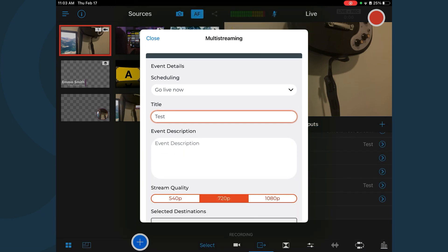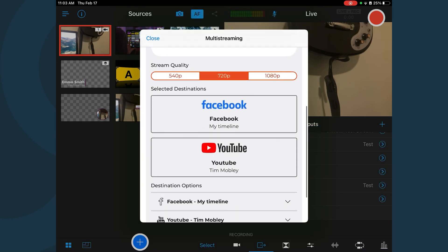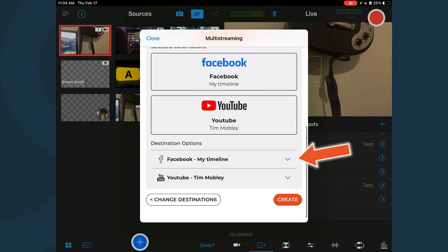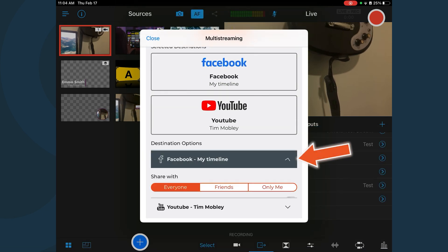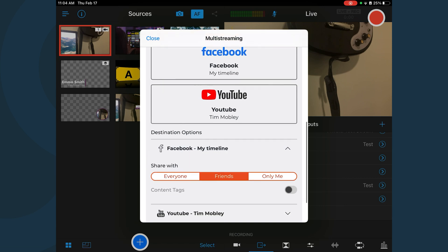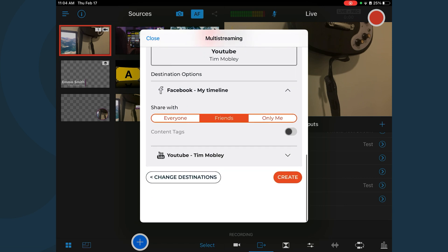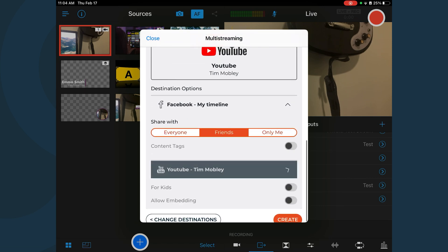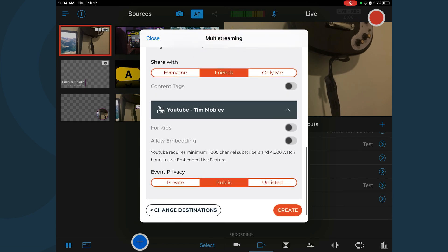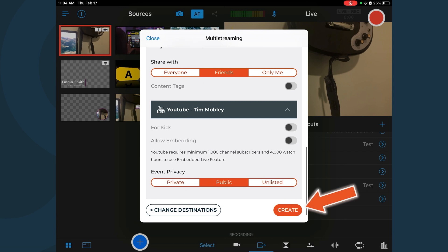You also have the ability to configure the destination options for each platform. Once all the information has been entered, tap Create.